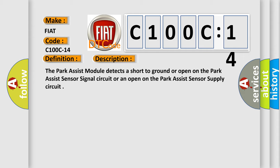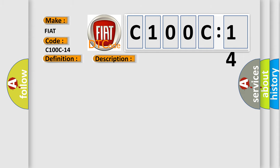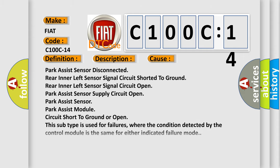This diagnostic error occurs most often in these cases: park assist sensor disconnected, rear inner left sensor signal circuit shorted to ground, rear inner left sensor signal circuit open.